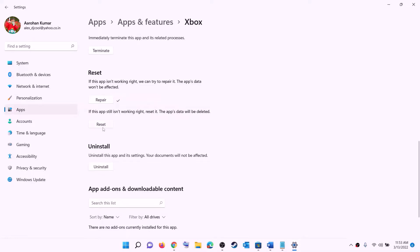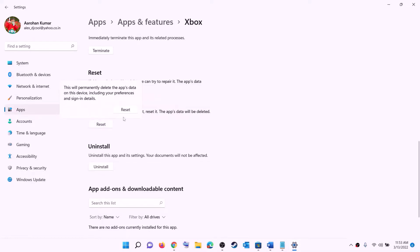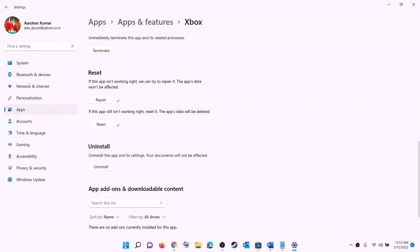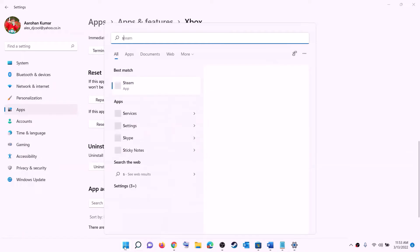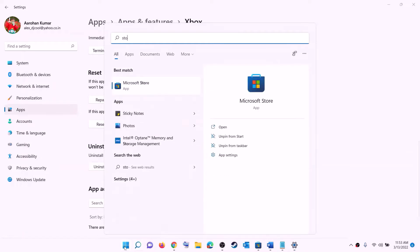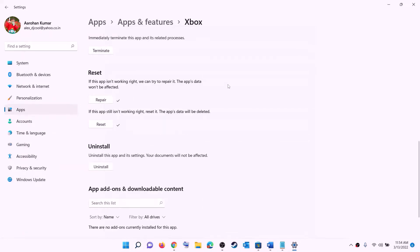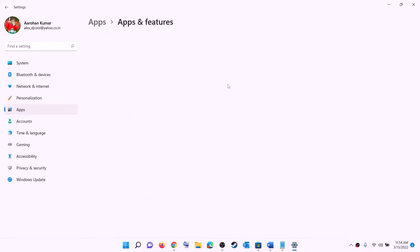If you are still facing the problem, perform a Reset — click on Reset and confirm. After the reset, open Xbox app or Microsoft Store and try to install the game. Do the same thing with Microsoft Store: right-click on Microsoft Store, click on App settings, and this will again open Windows Settings.